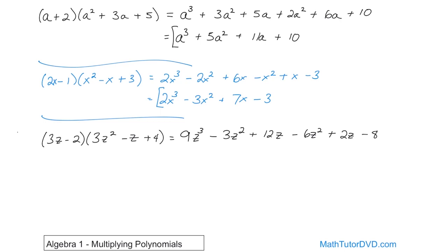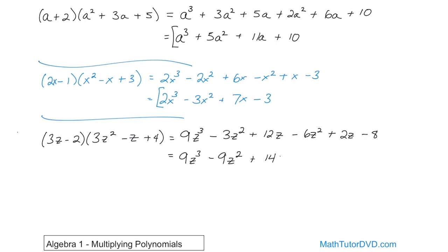Then negative 2 times negative z gives positive 2z. Then negative 2 times positive 4 gives negative 8. Now we look for like terms. We have only one z cubed, so we write 9z cubed. Then negative 3z squared and negative 6z squared add to negative 9z squared. Then 12z and 2z add to 14z. And negative 8 has nothing to add to. The final answer is 9z cubed minus 9z squared plus 14z minus 8.